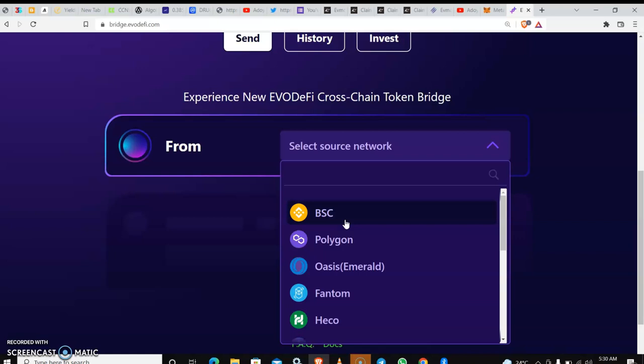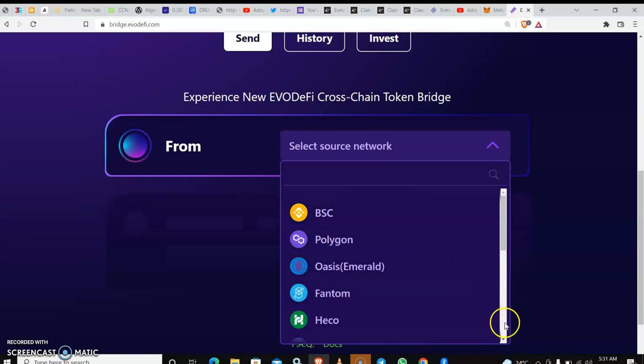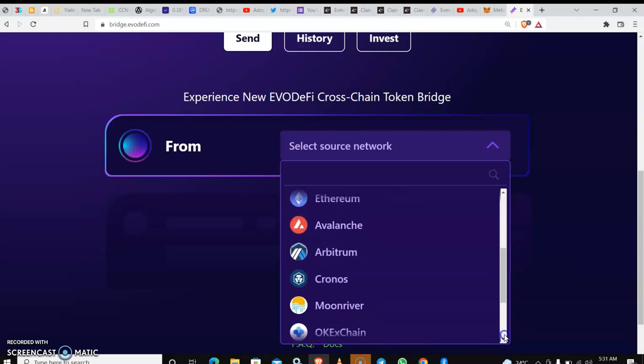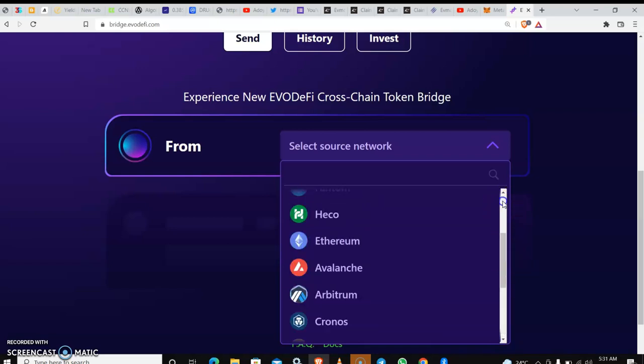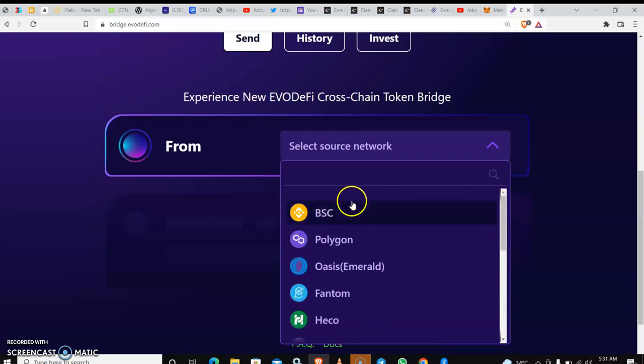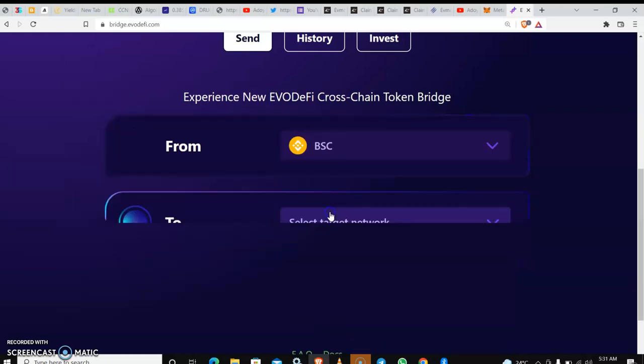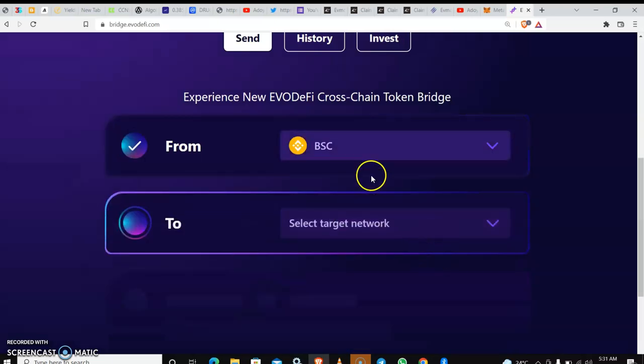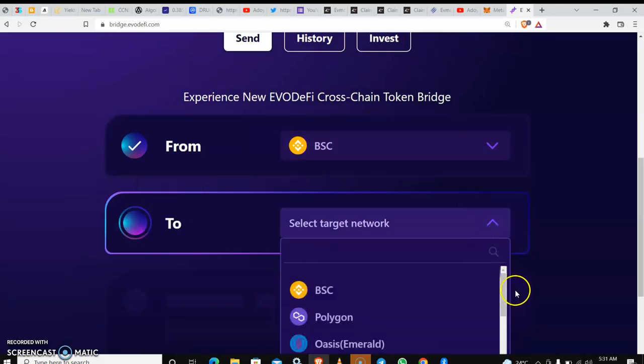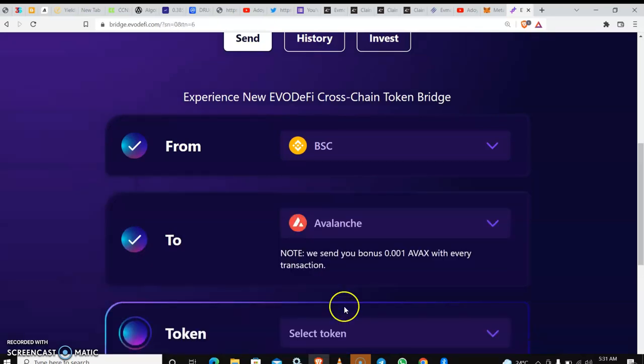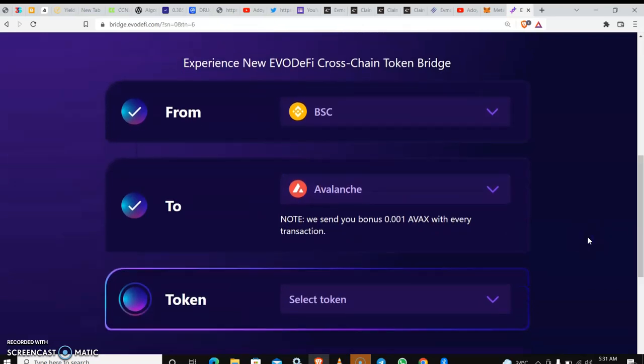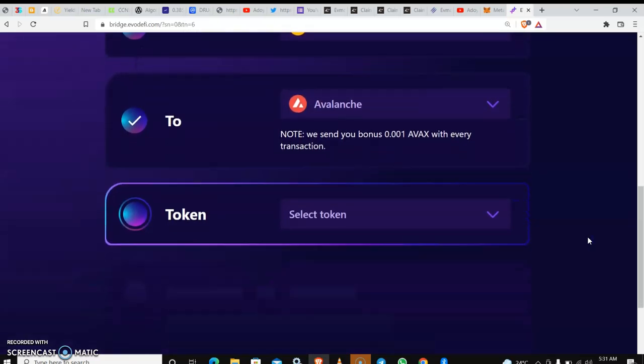What I need to do is to bridge this token that is on the Binance Smart Chain to the Avalanche. There are a lot of chains here, you can see it—you have Polygon, you have others. There are many chains. So you can just choose from anyone you are holding that coin and bridge to. My focus here is Binance Smart Chain, so I'm bridging to Avalanche chain. I'm just going to click on Avalanche.